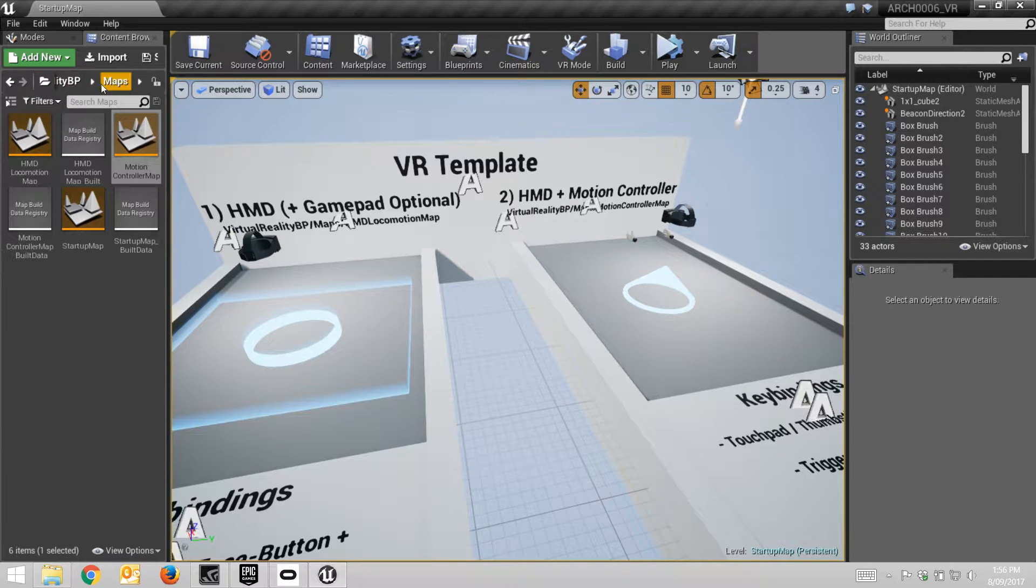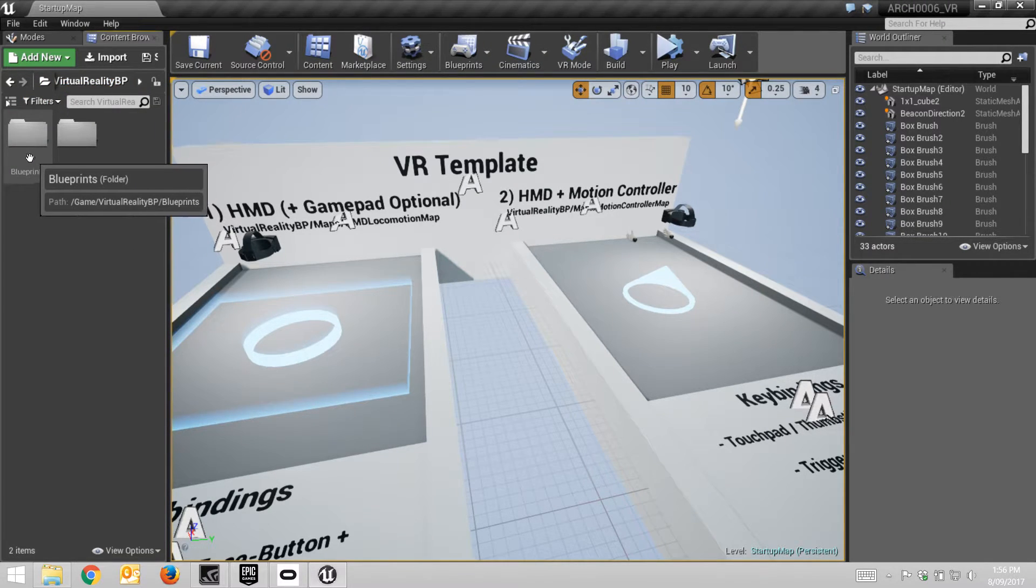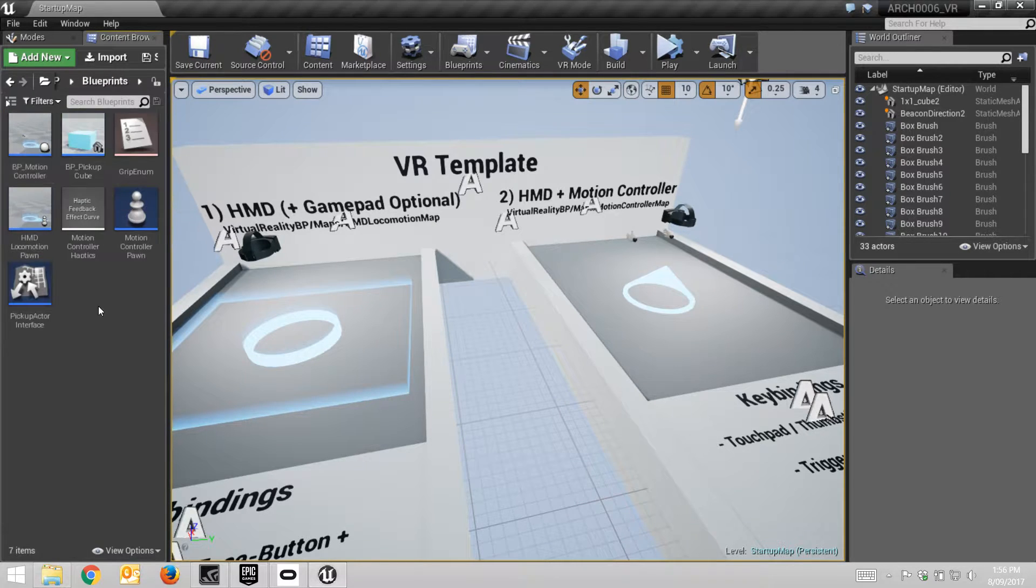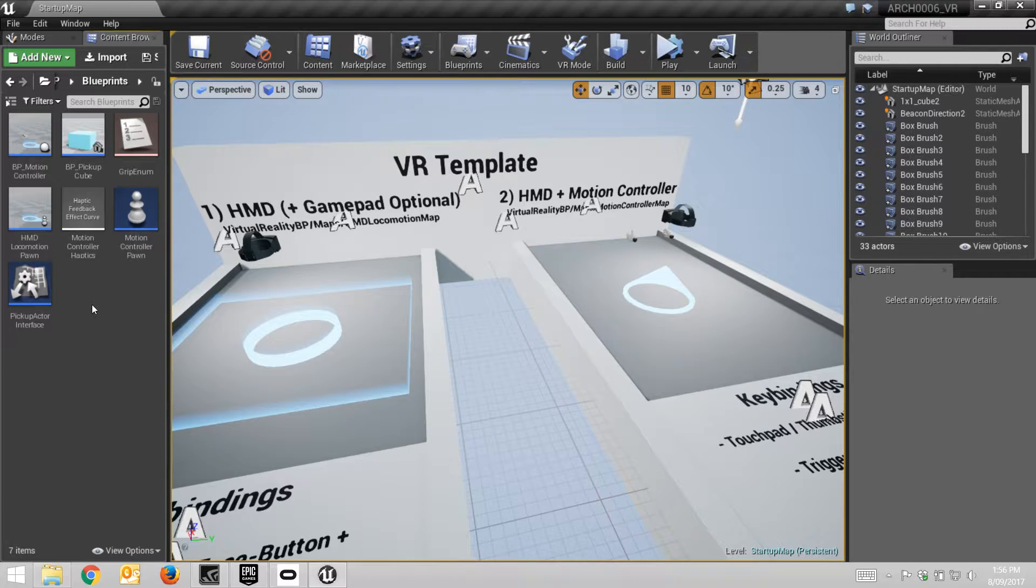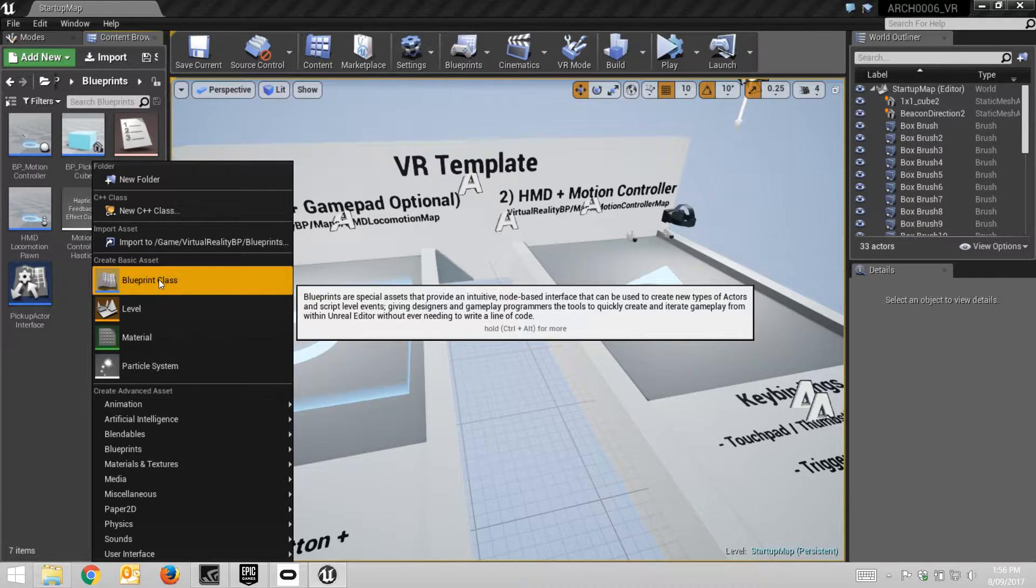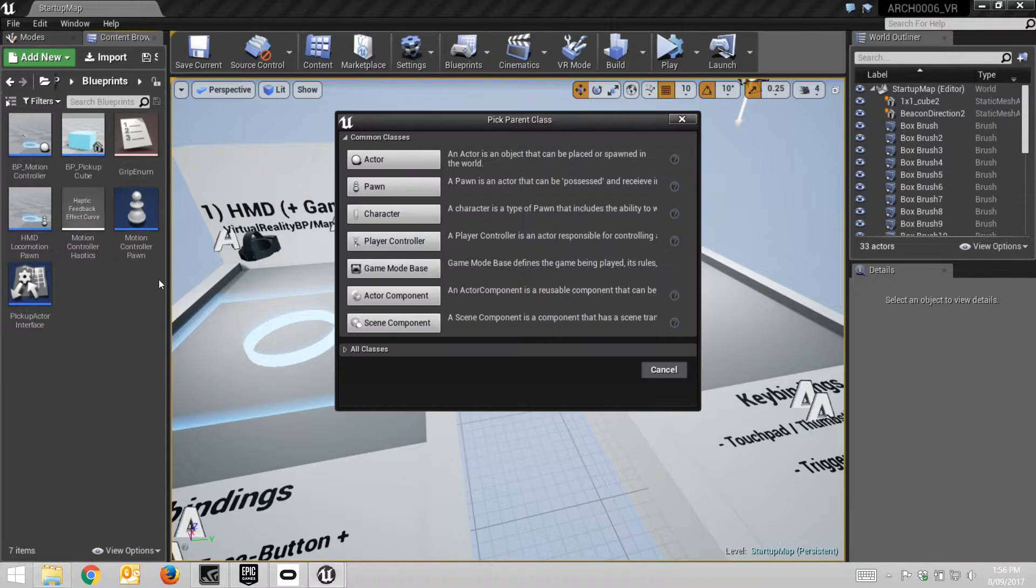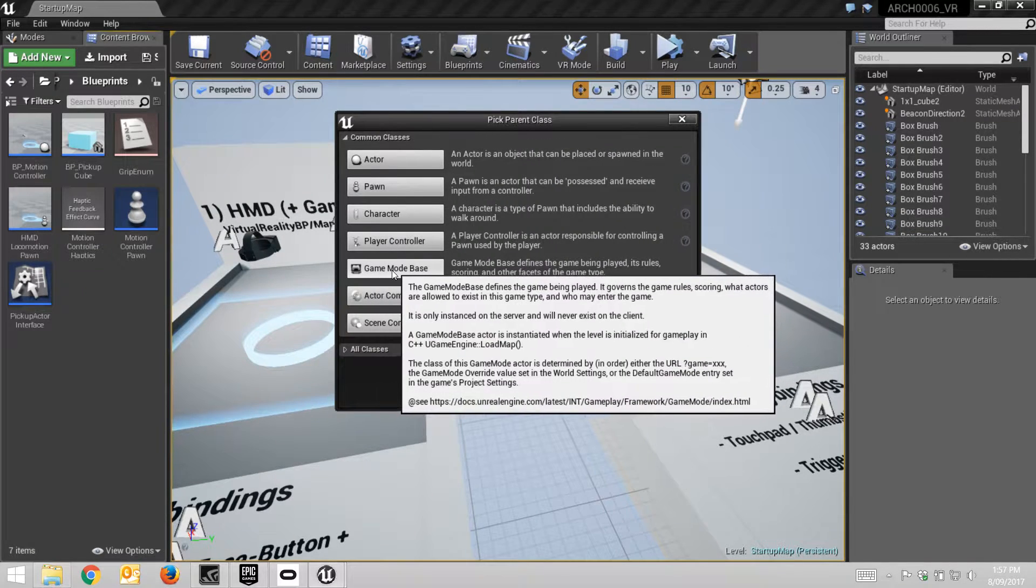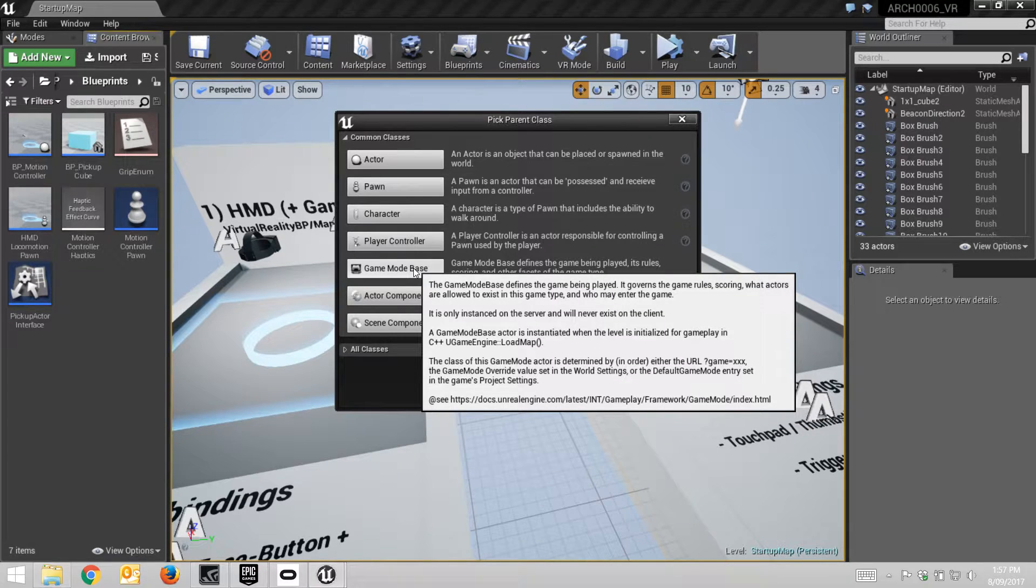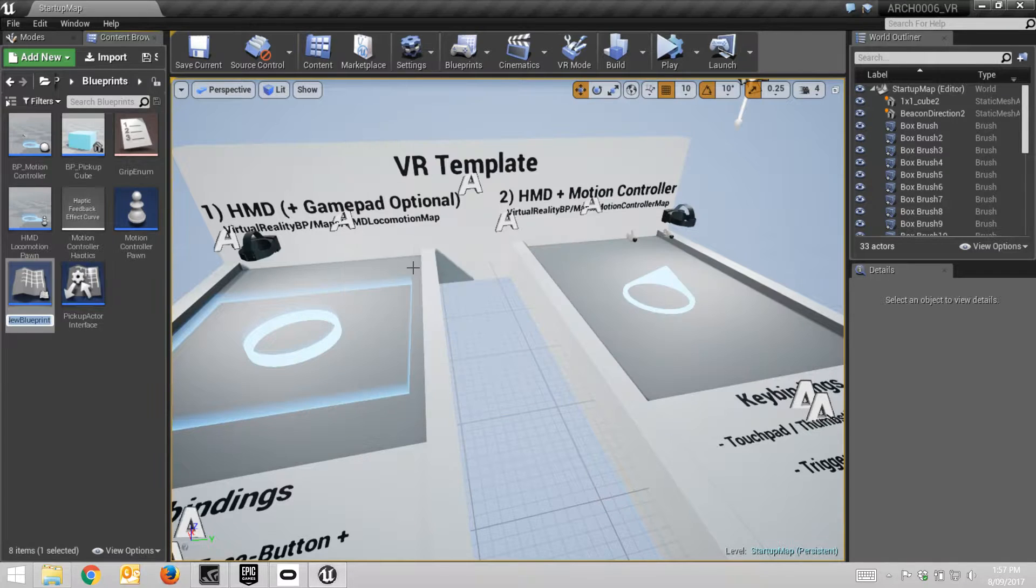So if we do so in this folder here, the blueprints folder, because it's a blueprint that we're creating, we may as well create it in the blueprints folder. So right-click and choose create a blueprint class. And this is the one we want here, the game mode base. And you can see from the tooltip that's coming up, it governs the game rules, what actors are allowed to exist and all that sort of stuff. So pretty important.